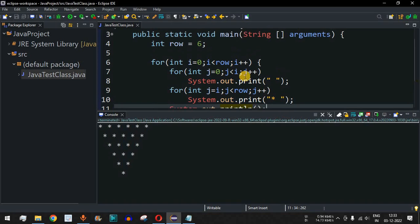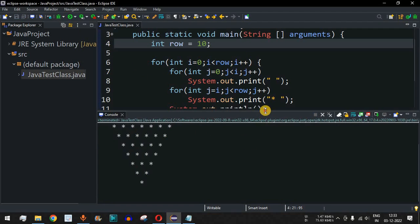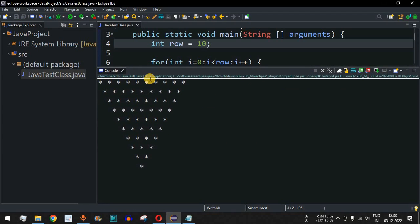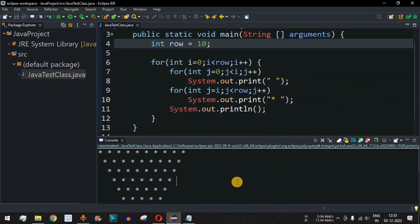Let's say we want to draw the star pattern with row equal to 10. We provide 10 as the number of rows, save the file, and run the code. As you can see, there is a reverse pyramid star pattern with 10 rows. It is just a matter of how we use the for loop and the logic inside it to draw the pattern based on any number of rows.